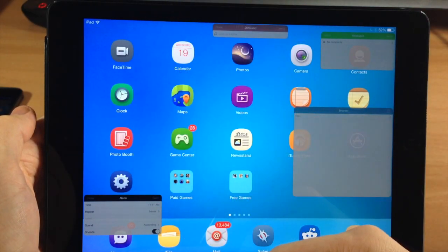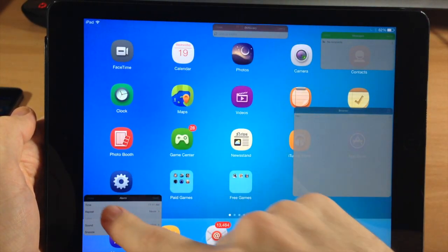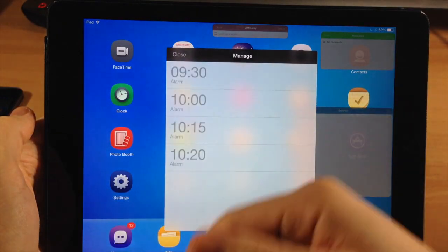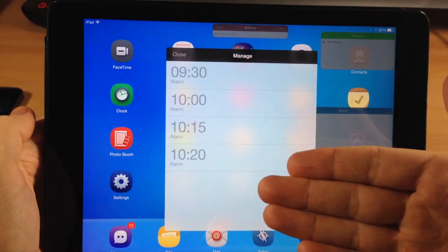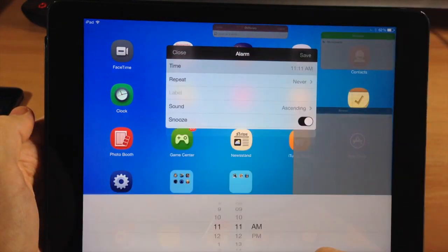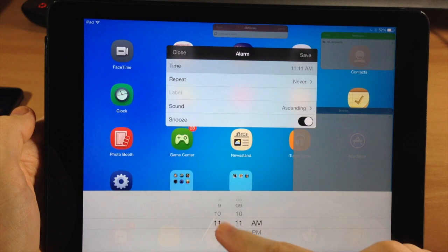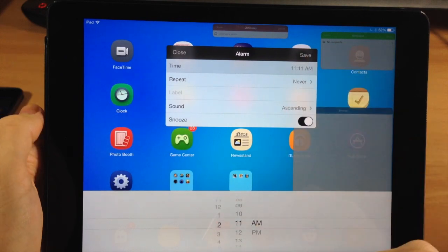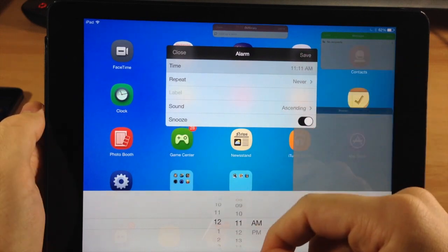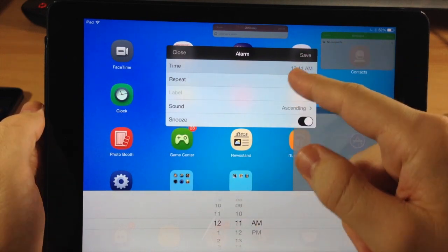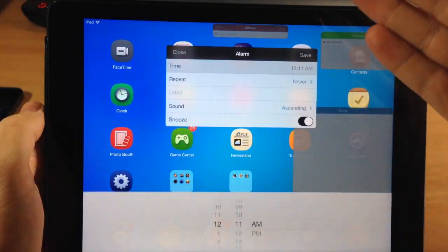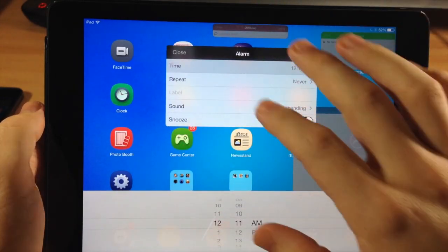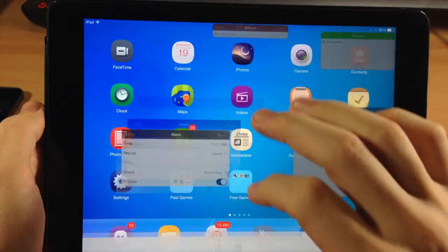If we open the Alarm widget, you can see all your alarms right here and manage them. You can set an alarm just like this, save it, change the repeat — you have basically all the options you'd want for an alarm right there.